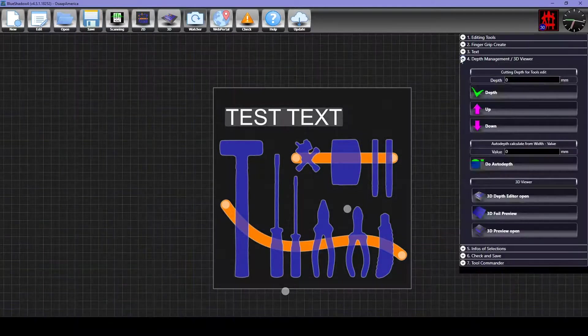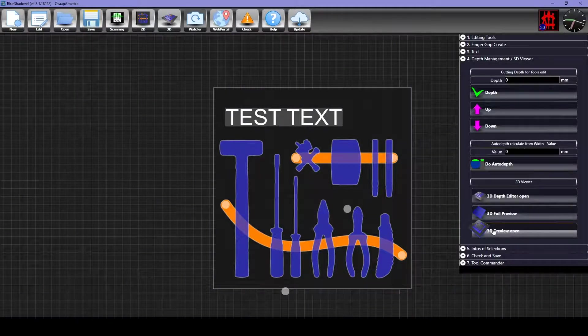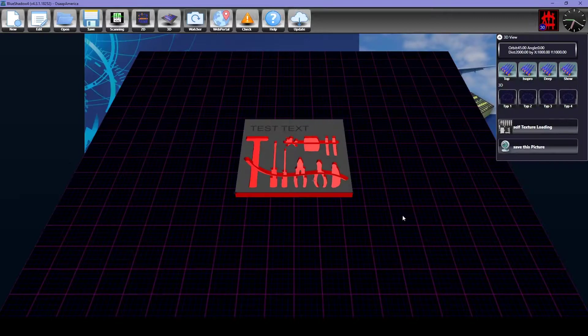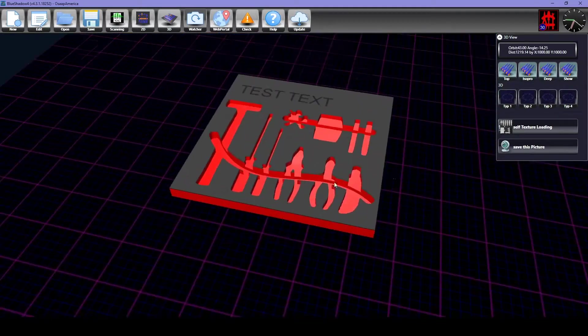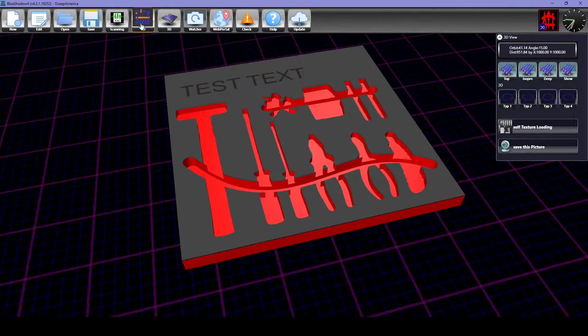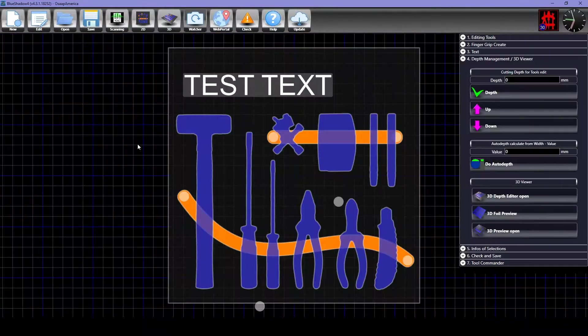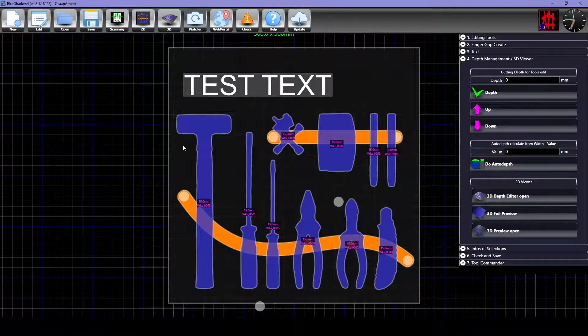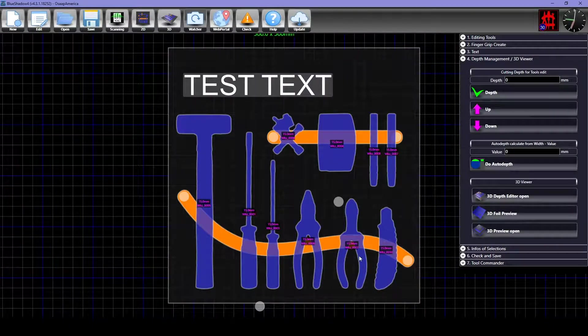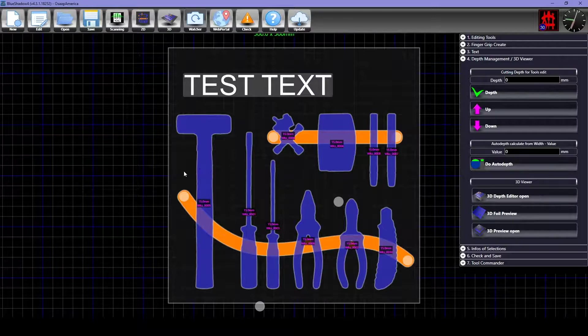In the Depth Manager tab, click the 3D Preview Open button to quickly look over your design before changing any depths. Go back to the 2D view. You can press I on your keyboard to see all of the current depths. These are in purple, which means they are still default.